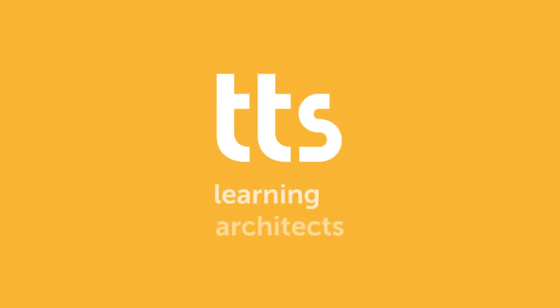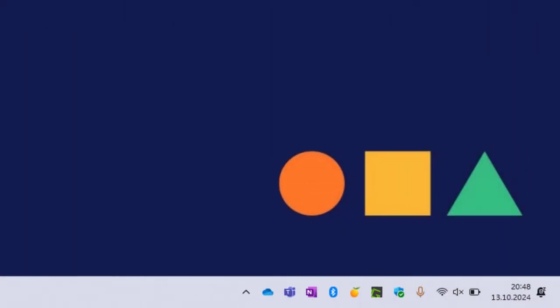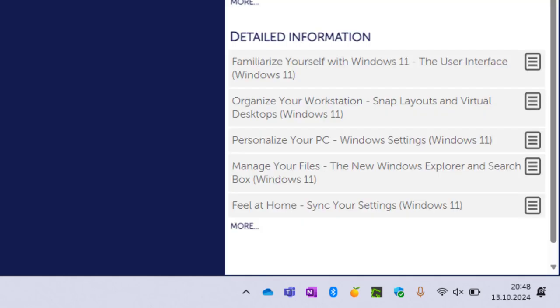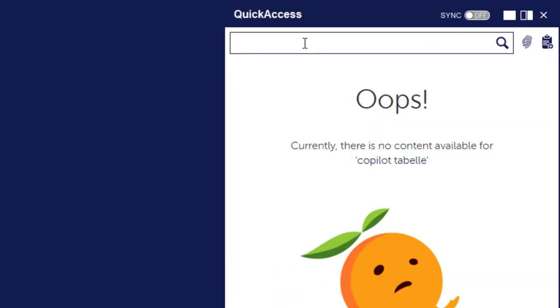Welcome to the Monthly Guide. Copilot makes it easy to create and edit spreadsheets by simply entering text. Find out how it works here.